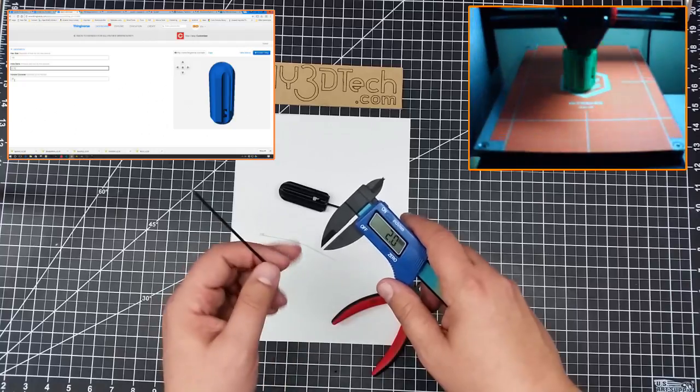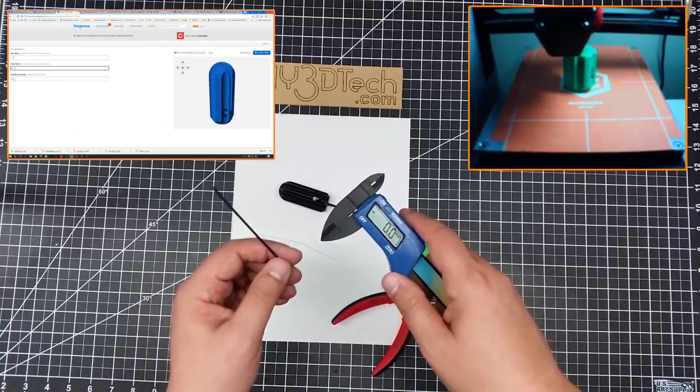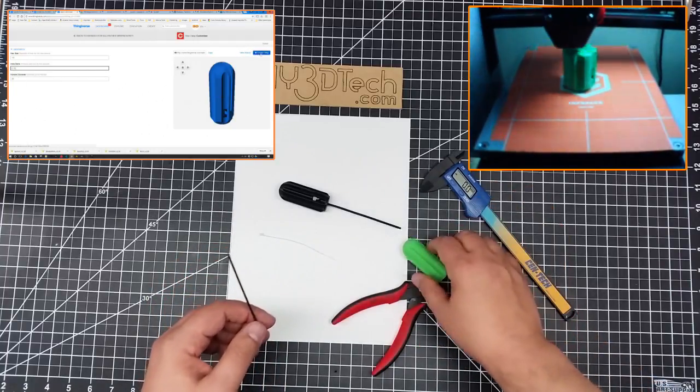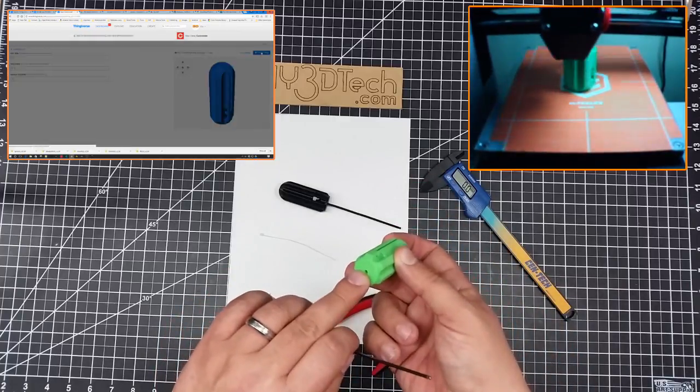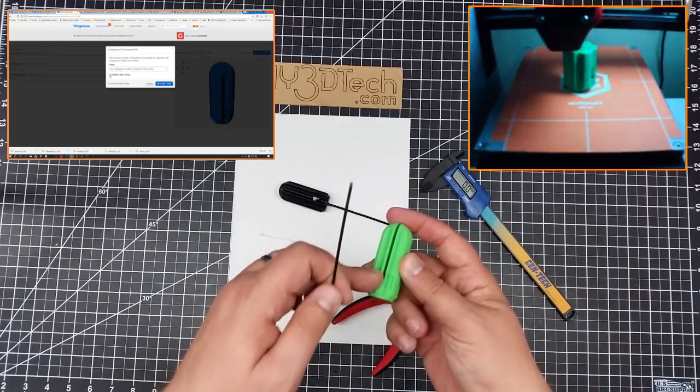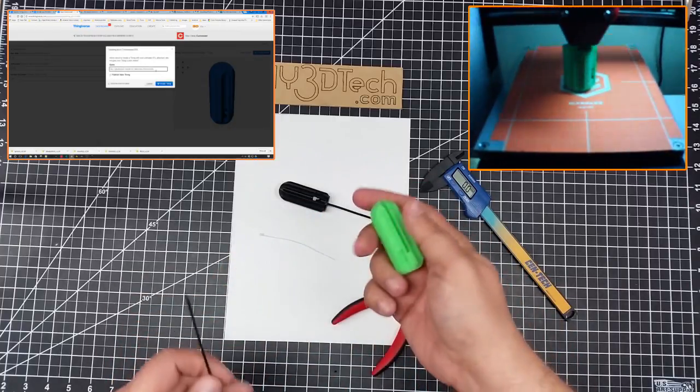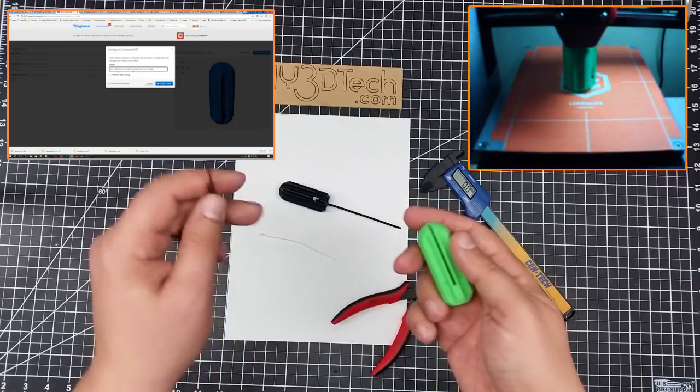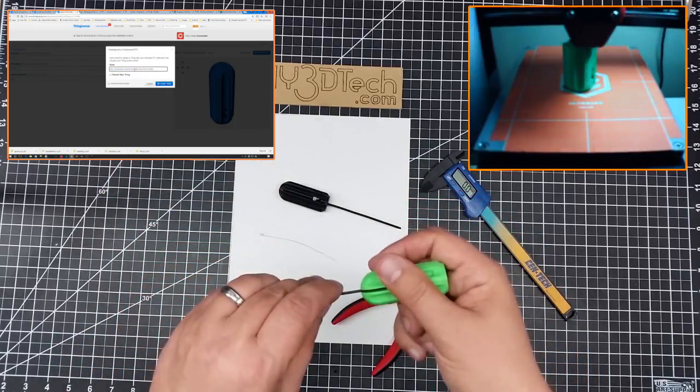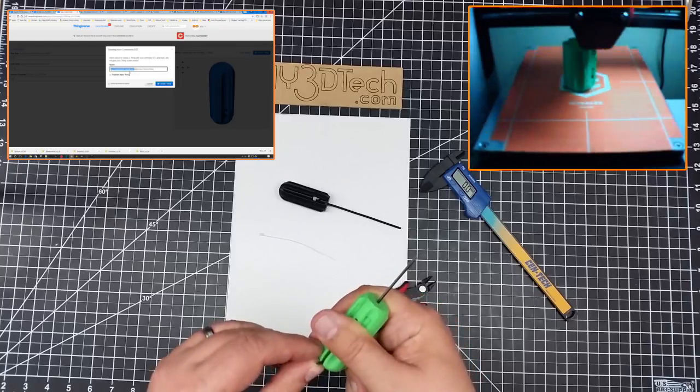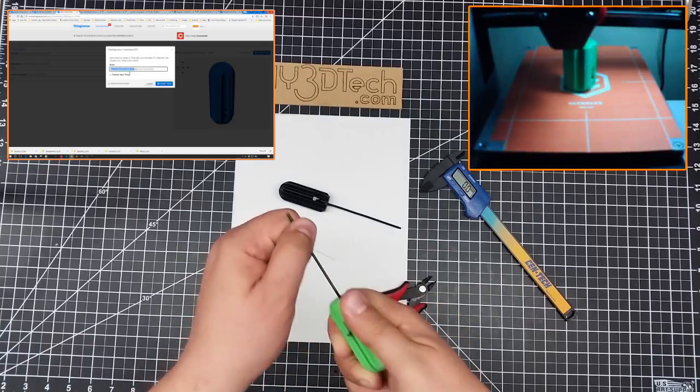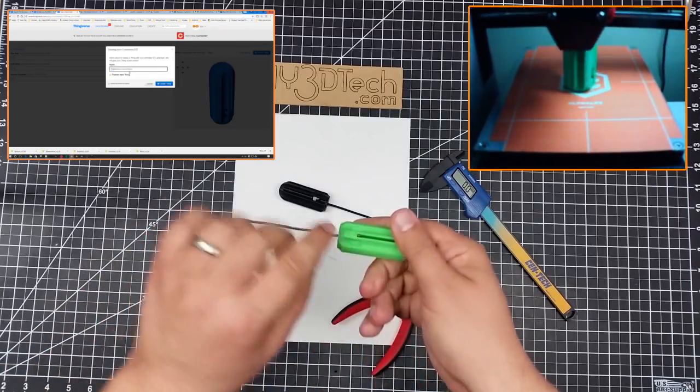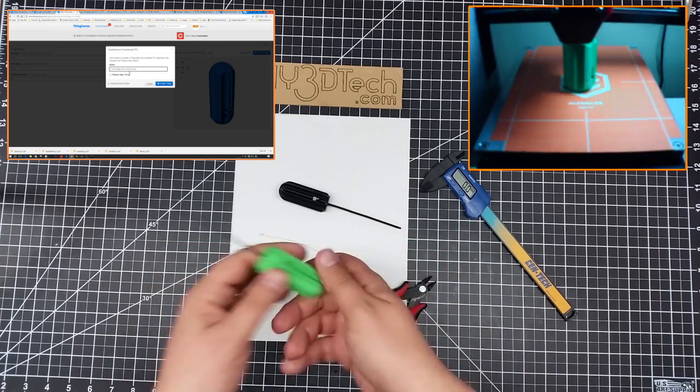So what you do is you take that number, you might want to upsize it by a point, and then enter that number into the customizer. And what happens is it makes a hole and this slot opening the size of your Allen wrench. And then you simply take the Allen wrench and slide it in here, and then pull it down and get it all the way down to the bottom like this.